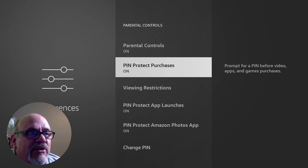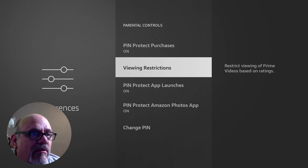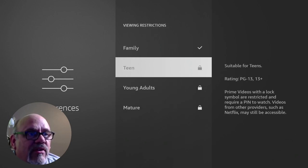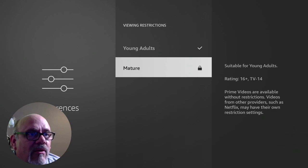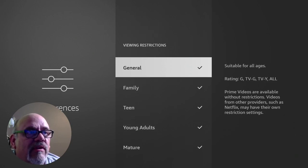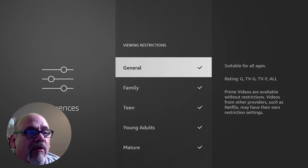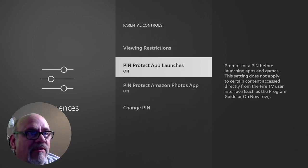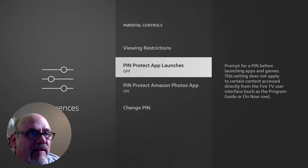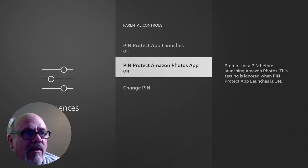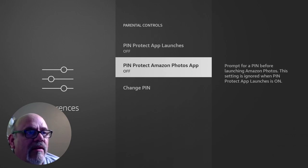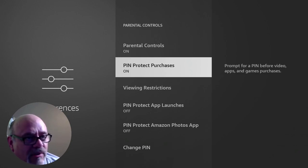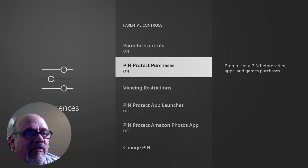And to turn everything else off, if you want to, you go into viewing restrictions. And you just allow all of the content for all the different types of ratings and so on. So this setting is effectively doing nothing except for, and you can turn these off as well. You don't need to pin protect apps from opening, and this setting here just stops you from showing photos on the app from your Amazon photos online. So let's go ahead and turn that off.